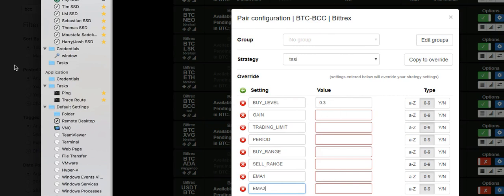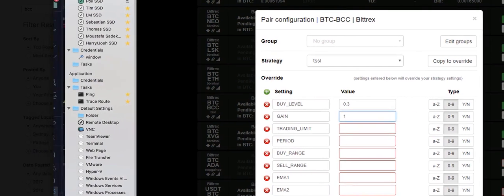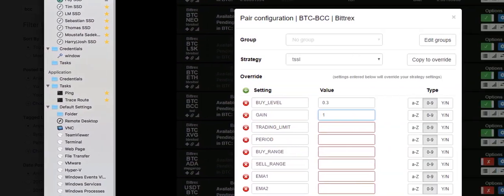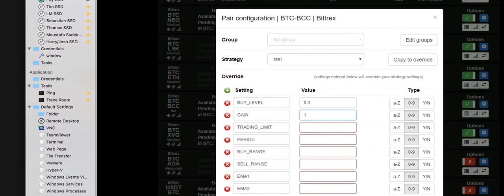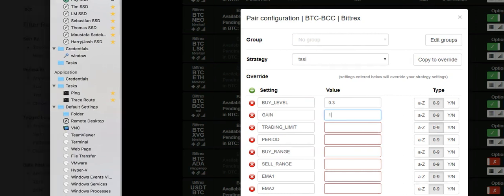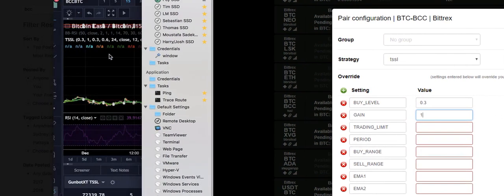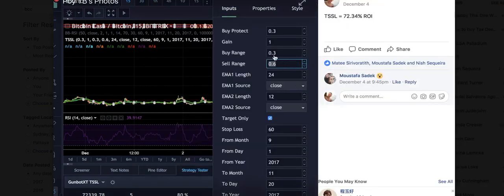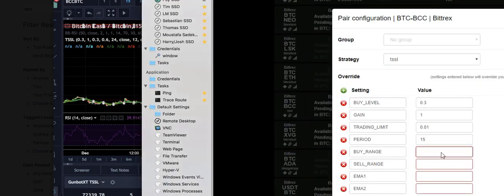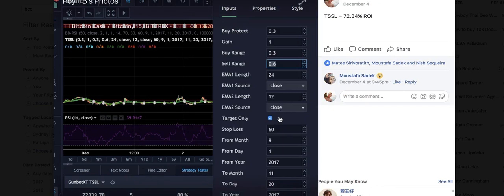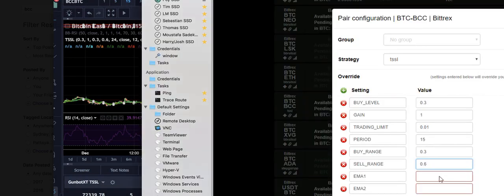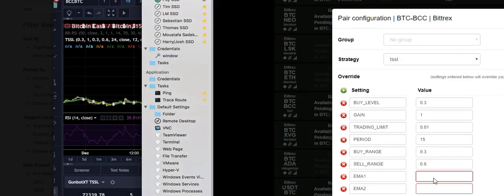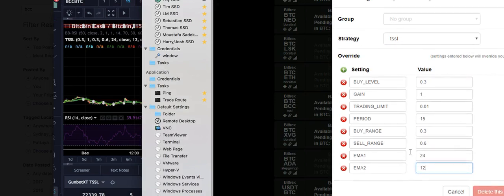So I'm just going to copy the whole thing across. So we've got gain of 1. So we'll put in 1 here. In fact, I'm just going to move this to the side. So now trading, I'm just going to sweep back and forth. For trading limit, let's say I'm using 0.01. That would be the case. 15 minutes, which is the 15 minute candles. Buy range, it was 0.3 and then 0.6. So 0.3, 0.6. EMA, 24 and 12. Well, you literally could have to leave this as it is because it's the default. EMA1 is 24. And this one is 12. That looks good to me.